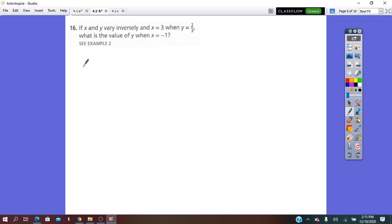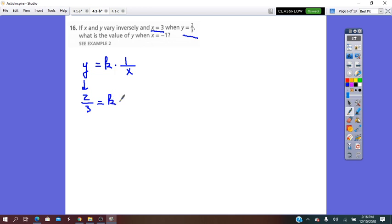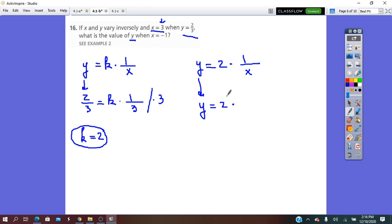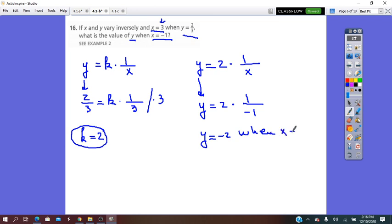If x and y vary inversely, y equals k times 1 over x. When x equals 3 and y equals 2 thirds: 2 thirds equals k times 1 over 3. Solving for k: k equals 2 thirds times 3, equals 2. So y equals 2 times 1 over x. What is the value of y when x equals negative 1? y equals 2 times 1 over negative 1, so y equals negative 2.